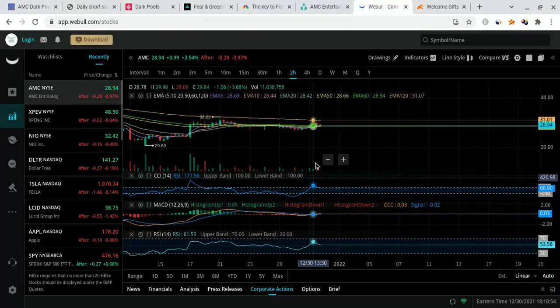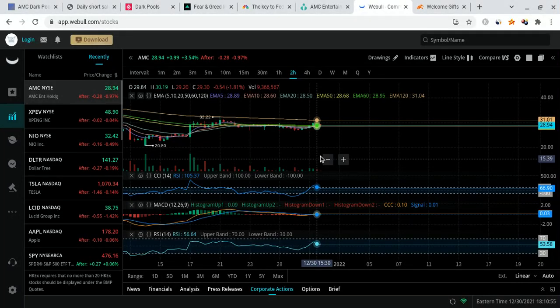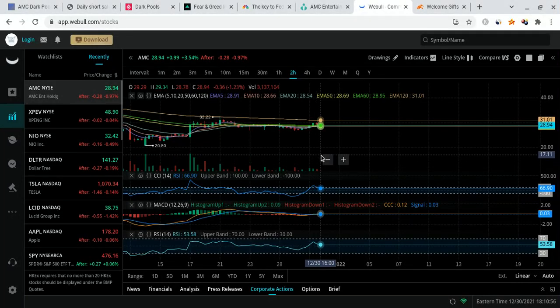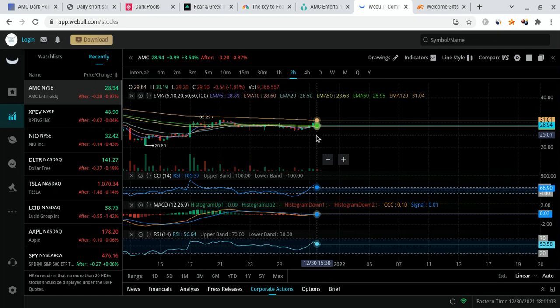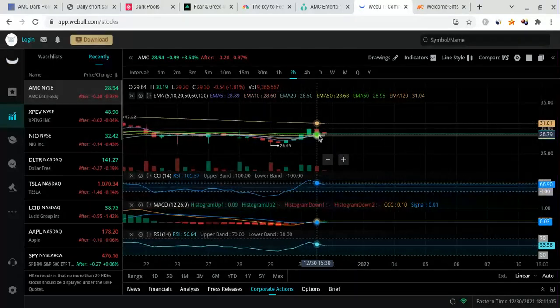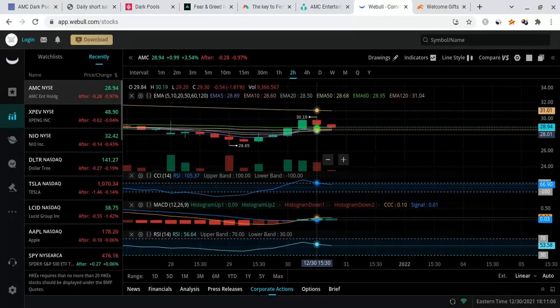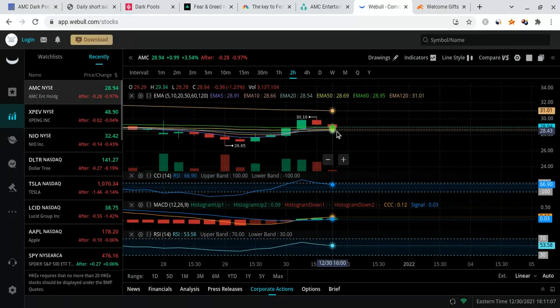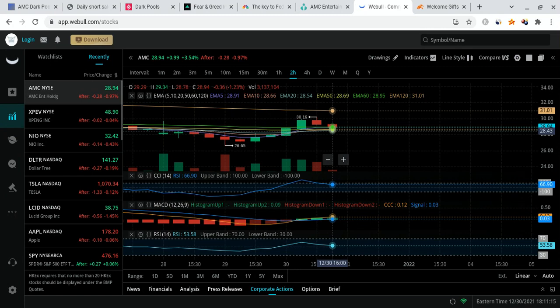I want to note something. Because max pain is at around $30, they're going to try to bring it down tomorrow. Be prepared. But remember, it's not the end, because these same people have not covered. So nothing has changed. The narrative is the same, and there is a lot of misinformation out there about AMC's true short interest or what's going on. I don't know what AMC's true short interest is. I just know one thing. It's heavily shorted, and these shorts have not covered, which means AMC still has that insane potential to run.